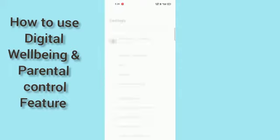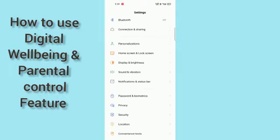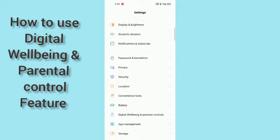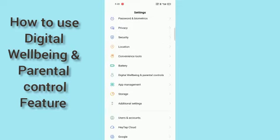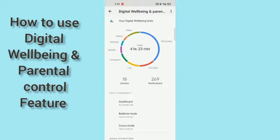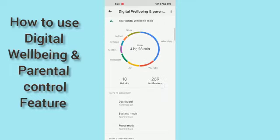First, you have to go into your Settings, and after going into Settings scroll down. After that you can see Digital Wellbeing and Parental Controls — click on that.